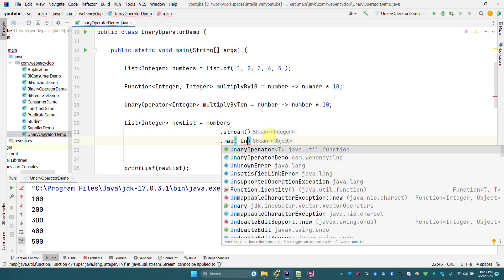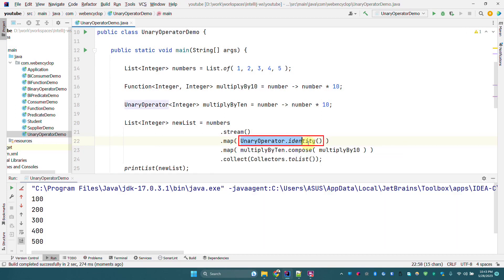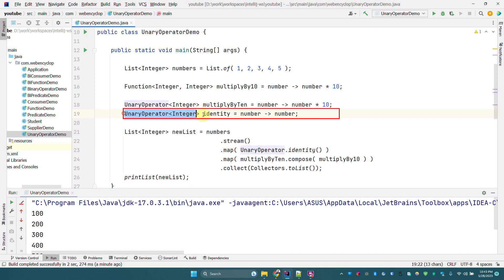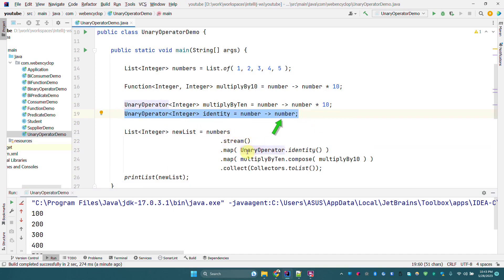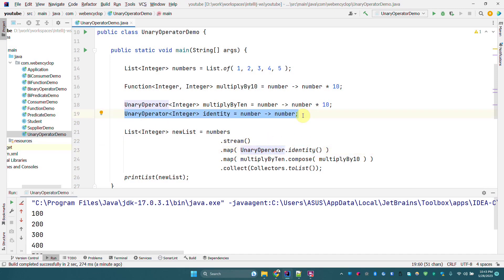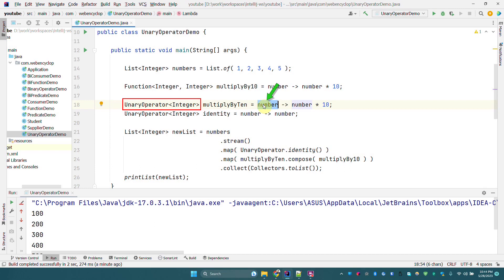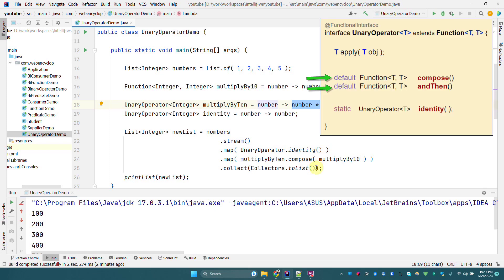UnaryOperator also has one static method: UnaryOperator.identity(). This static method is equivalent to a UnaryOperator that takes an integer and returns the same integer without modifying it or performing any operation — as we already saw in the Function video. So UnaryOperator.identity() is the same as writing UnaryOperator<Integer> where it takes a number and returns that same number back.